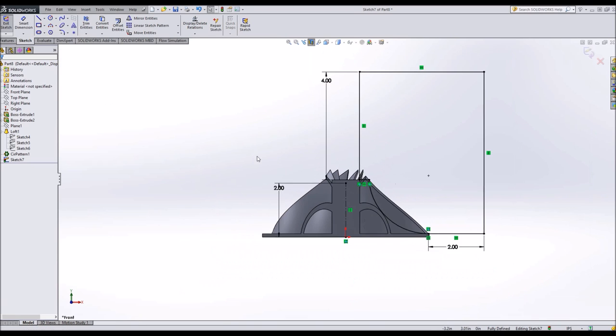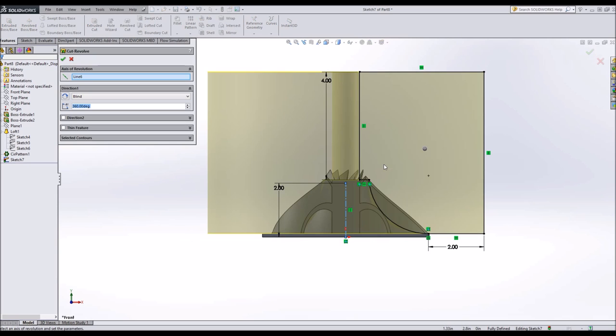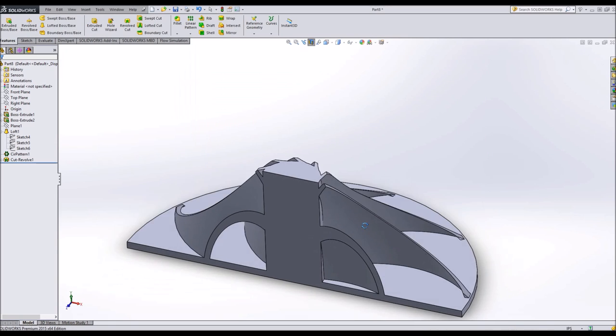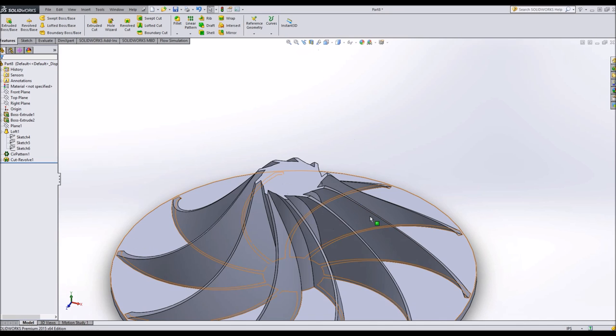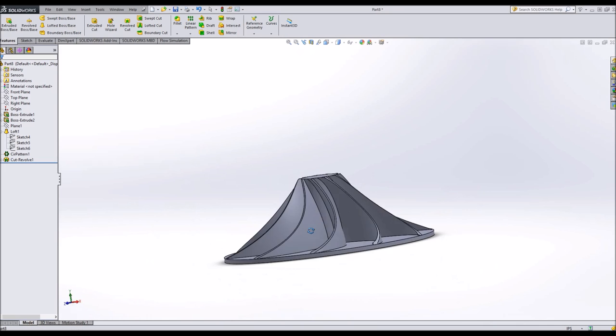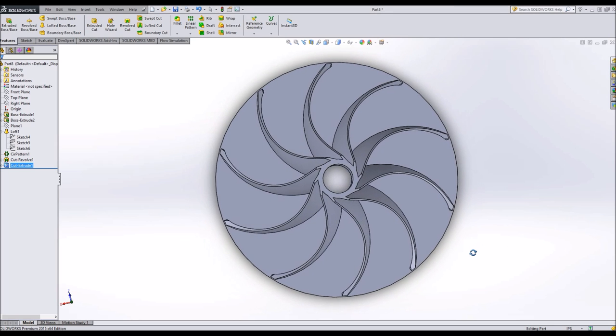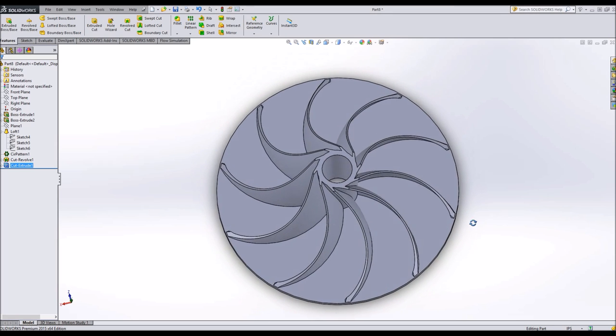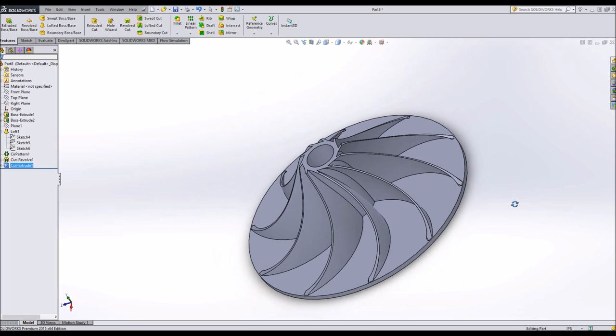So I'm going to do a revolved cut. That's perfect. Again, you can make these any way you want. And you can make an extruded cut through the center to make it a little bit more realistic.